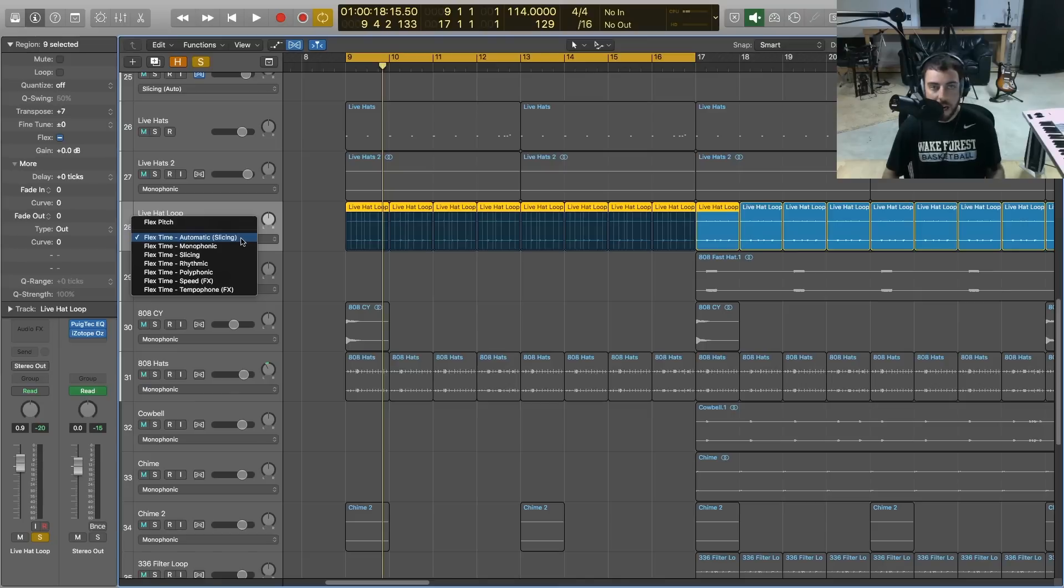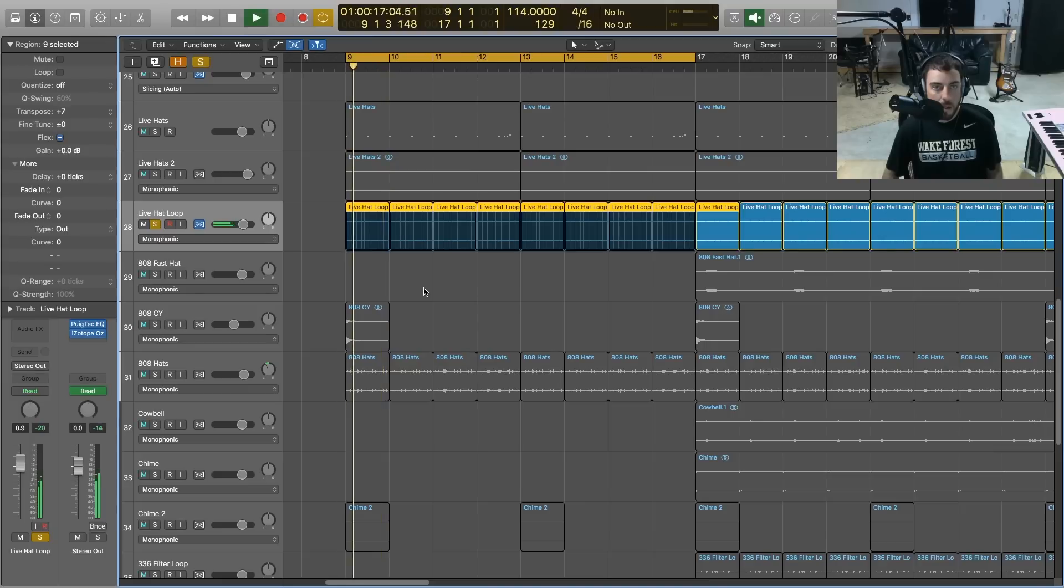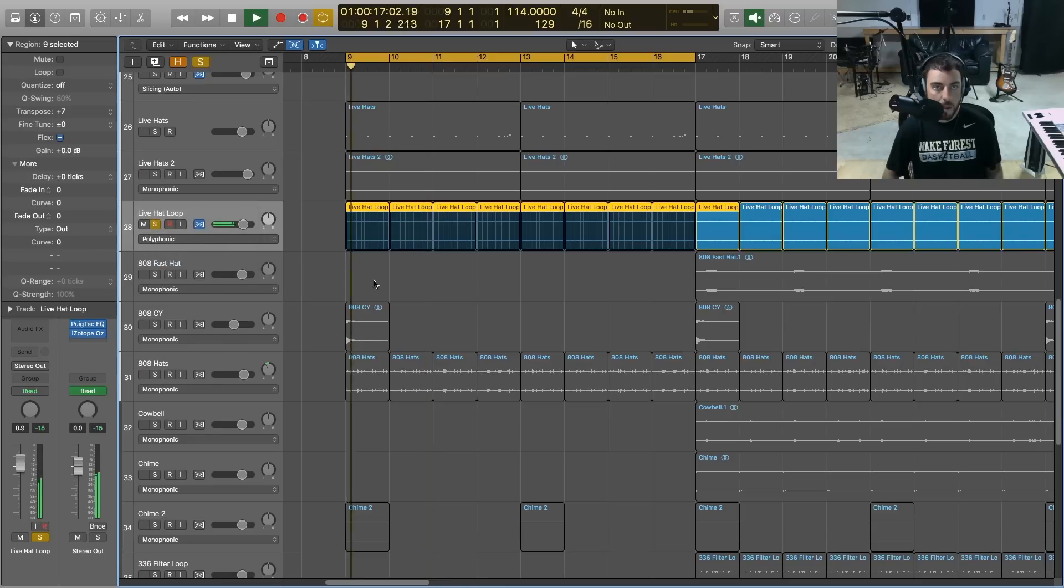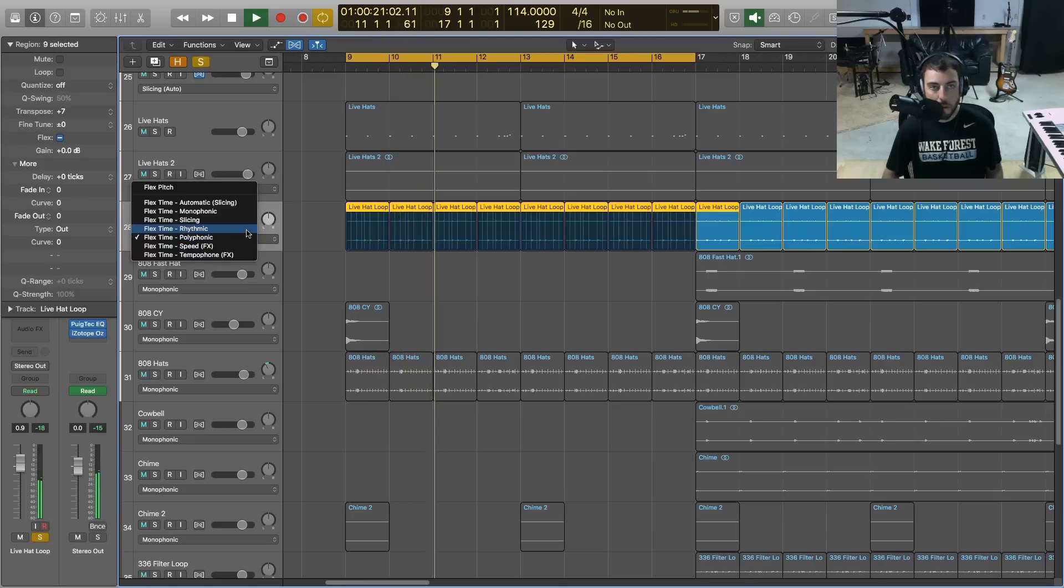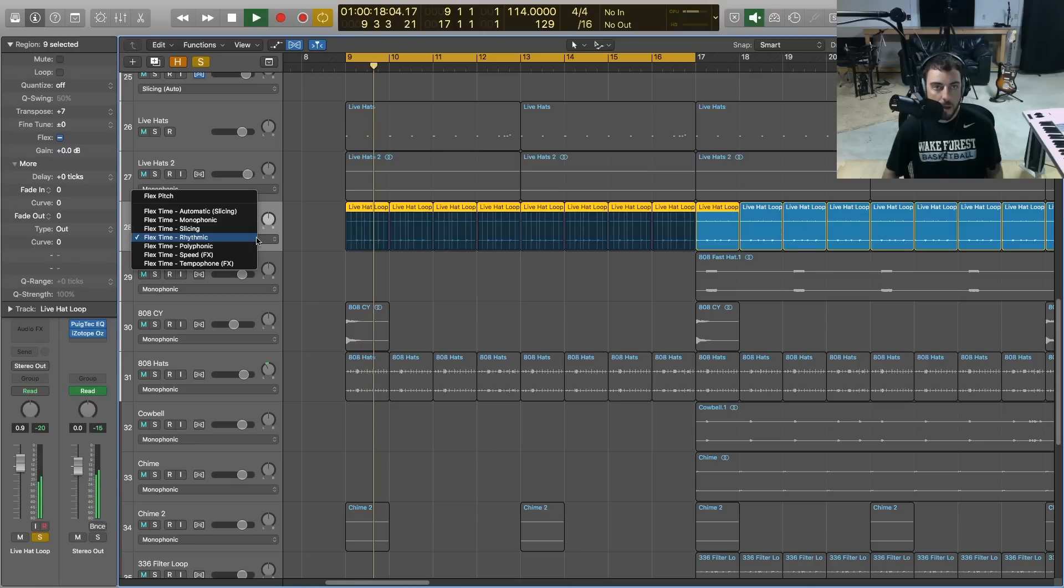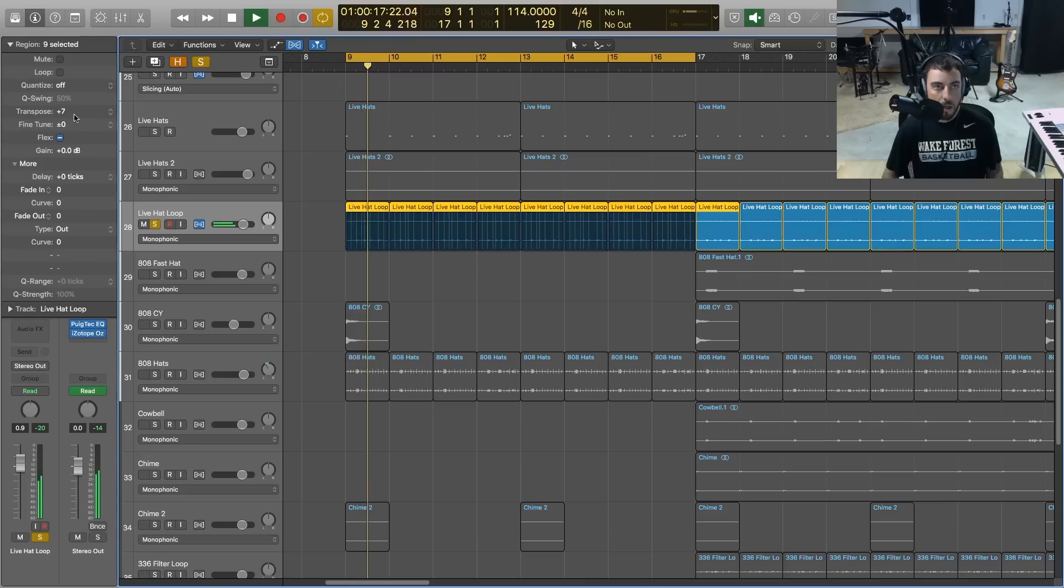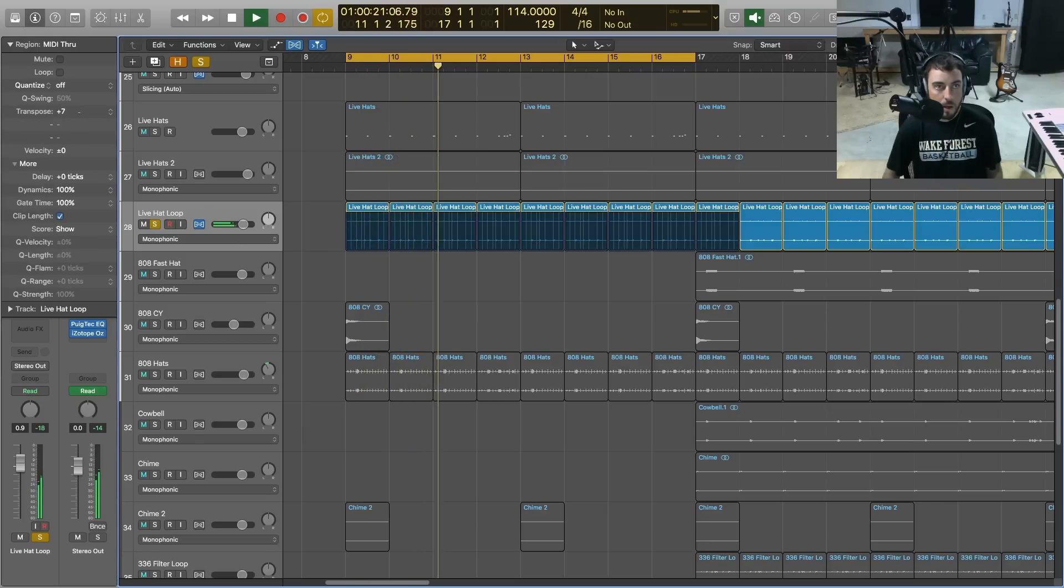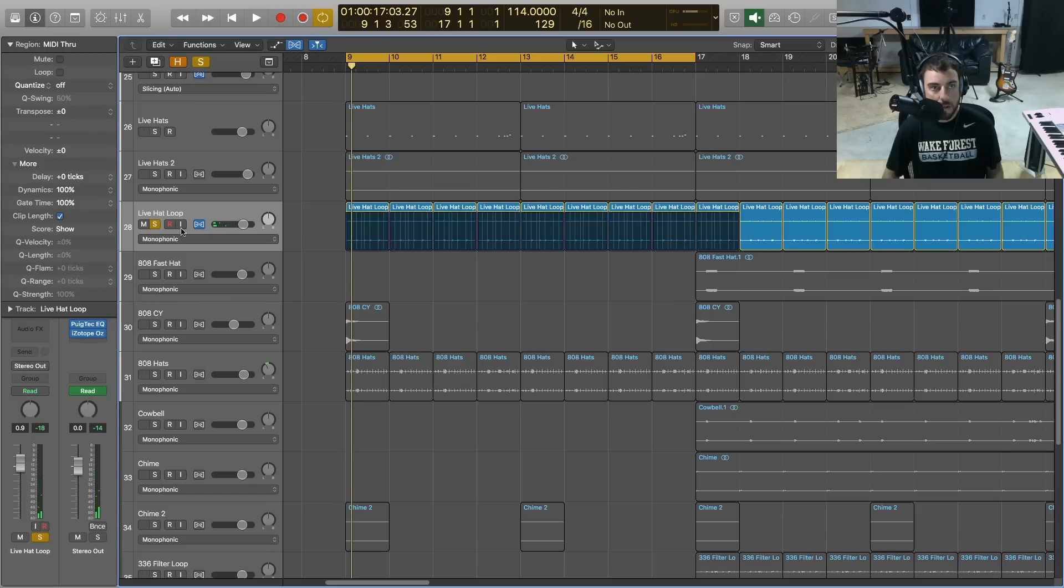So for a hi-hat, I'm just going to go to, let's just try monophonic. It's a little better. It still kind of has a flange. Let's try polyphonic. A little better. How about rhythmic? So that's the same thing. It kind of messes up the timing. So I think monophonic is going to be our best bet. Let's pitch down. So you get the idea there.